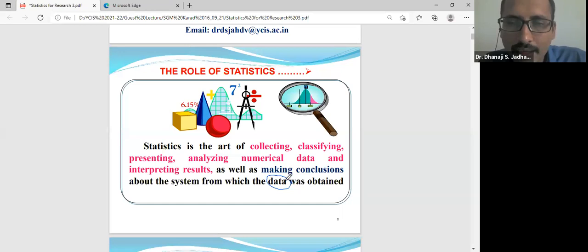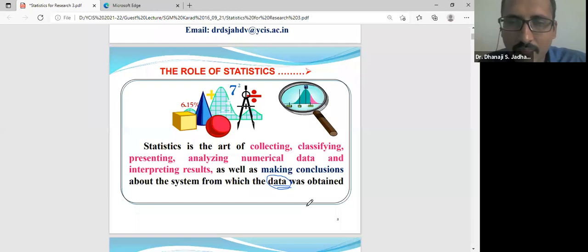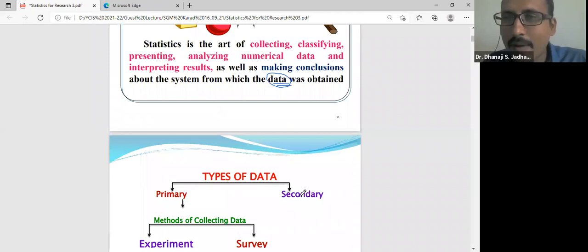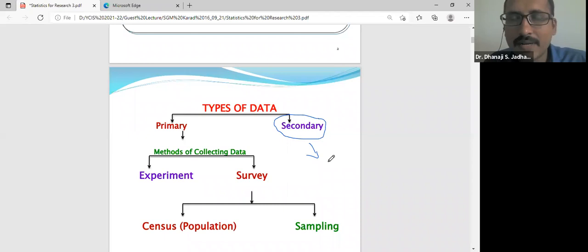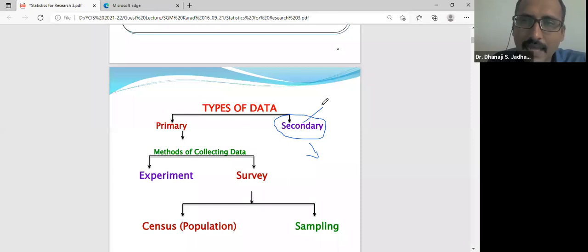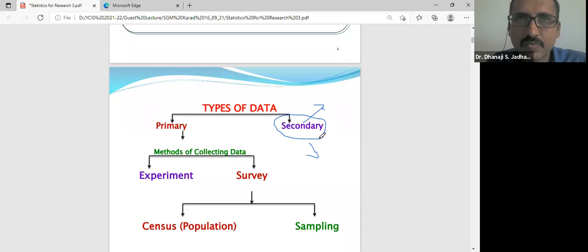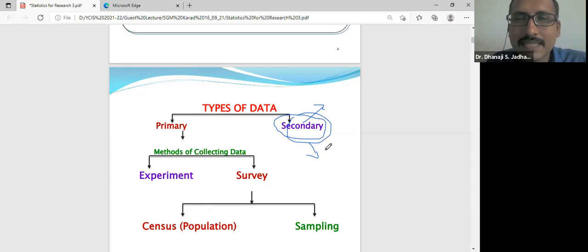Data is very important. Basically, statistics deals with the collection, classification, analysis, and interpretation of data. On the basis of interpretation and results, we conclude the corresponding research. Data types are divided into two parts: primary and secondary. Secondary data is already gathered from any NGO, government society, hospital, or website. Kaggle is the most popular site which has many datasets, and researchers can use secondary data from Kaggle, government sites, or general and newspaper records.